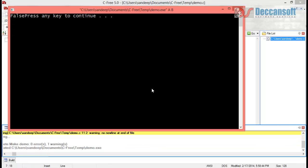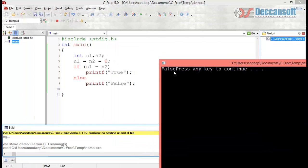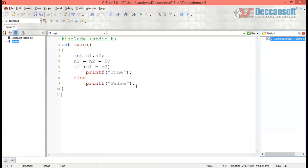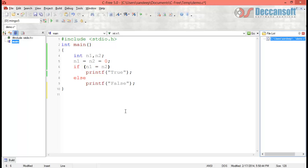But when you run this program you will find that the output is false, not true. The reason the output is false is that we have not used the equal-to operator. Instead we have used the assignment operator. With the assignment operator, the value of n2 is assigned to n1, and the result of the expression becomes the value of n2, which is 0.